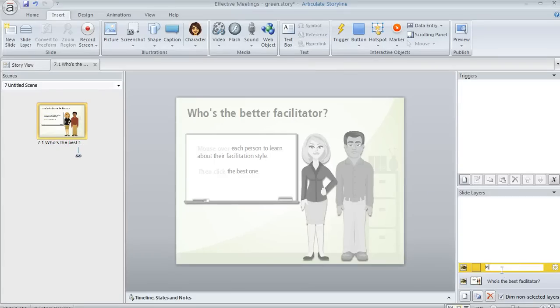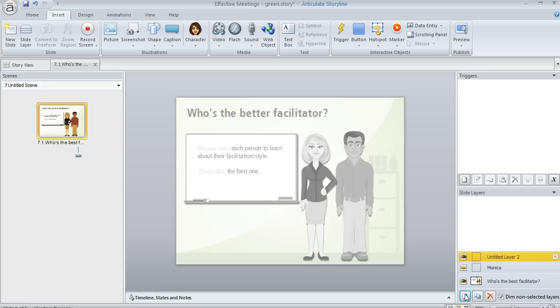So let's call this first one Monica, and then we'll add another layer and call that one Roland. And those are the layers that are going to display that additional content that we want the learner to see.